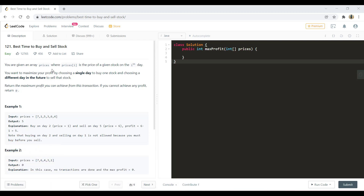You are given an array of prices where each index represents the price of the given stock on the ith day. You want to maximize your profit by choosing a single day to buy one stock and choosing a different day in the future to sell that stock. Return the maximum profit you can achieve from this transaction. If you cannot achieve any profit, return zero.